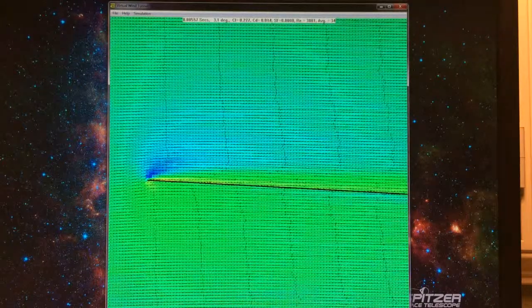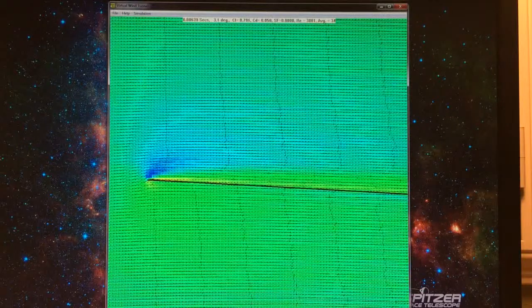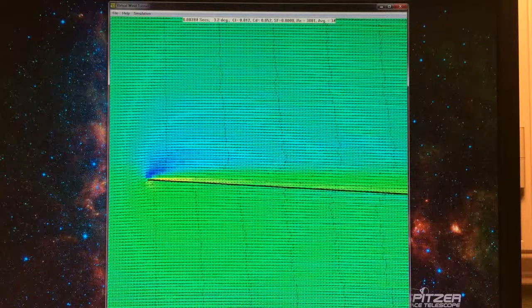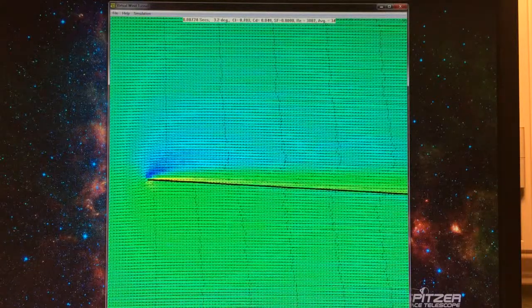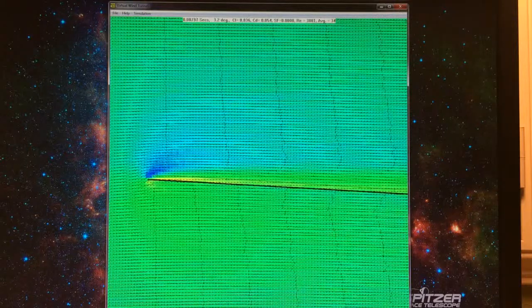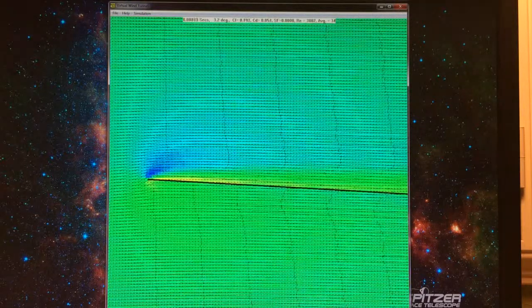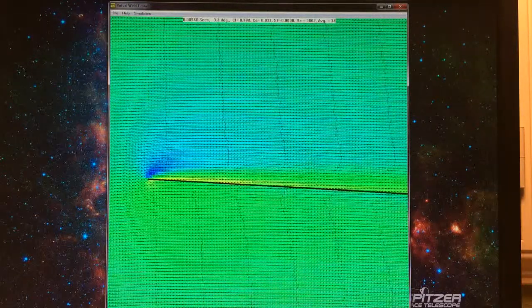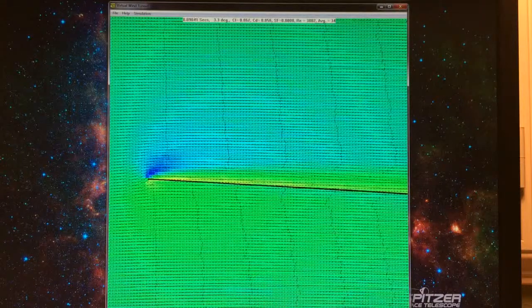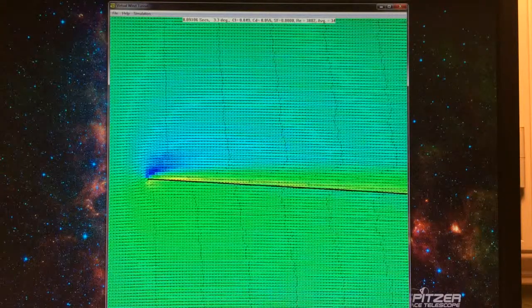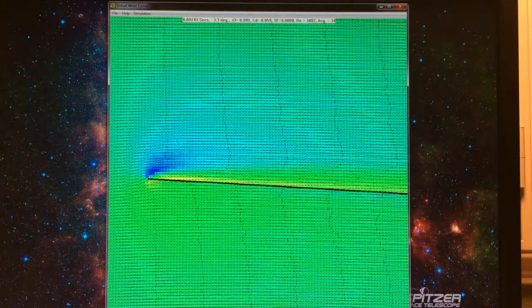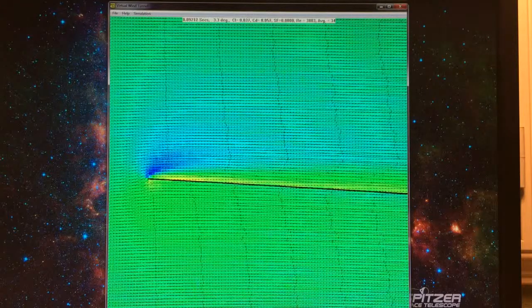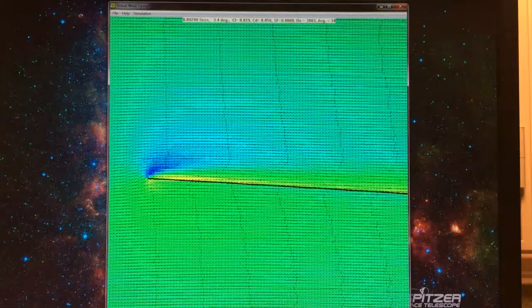We're starting the video at about three degrees angle of attack, zoomed in on the leading edge of the flat plate. The flat plate is one percent thick, very thin. Reynolds number around 3800.